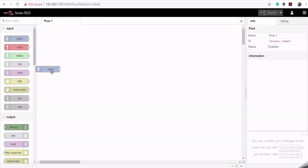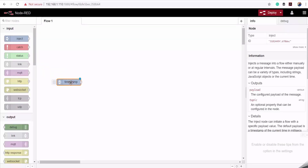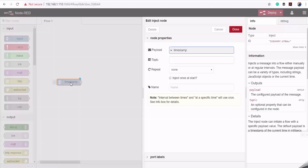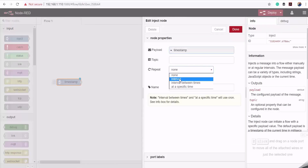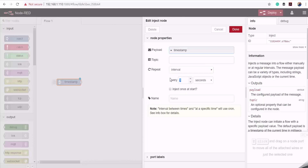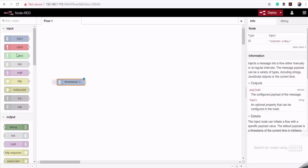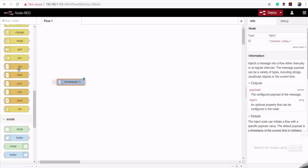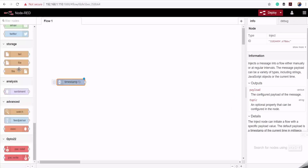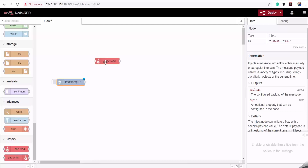Now I'll drag the inject node onto my canvas and set the interval for reading the data to five seconds, then click Done. I'll scroll down and drag my package for reading the industrial controller — the one I just installed — onto the canvas.